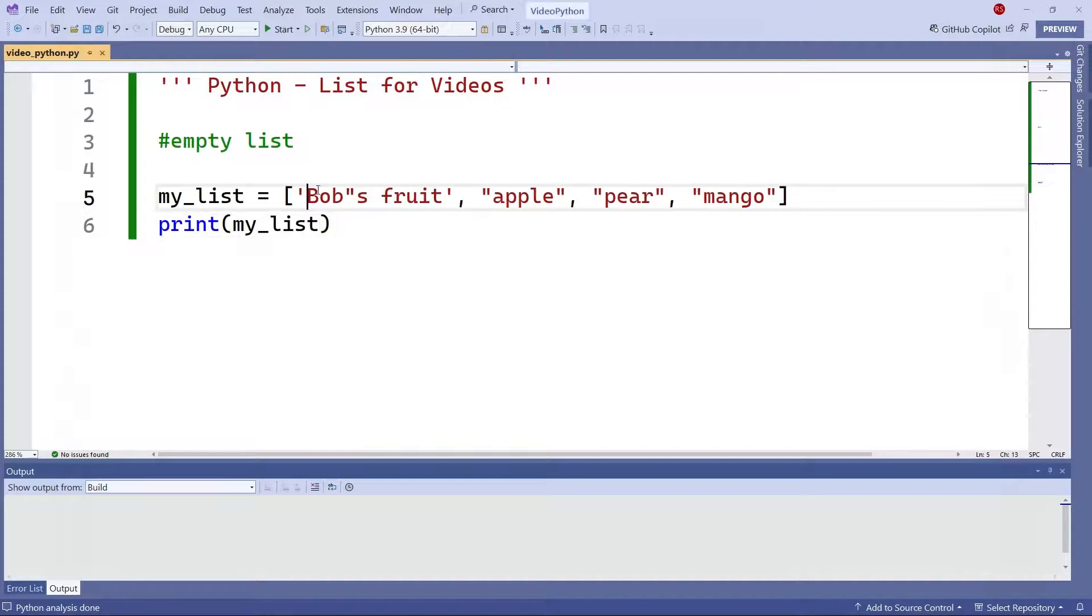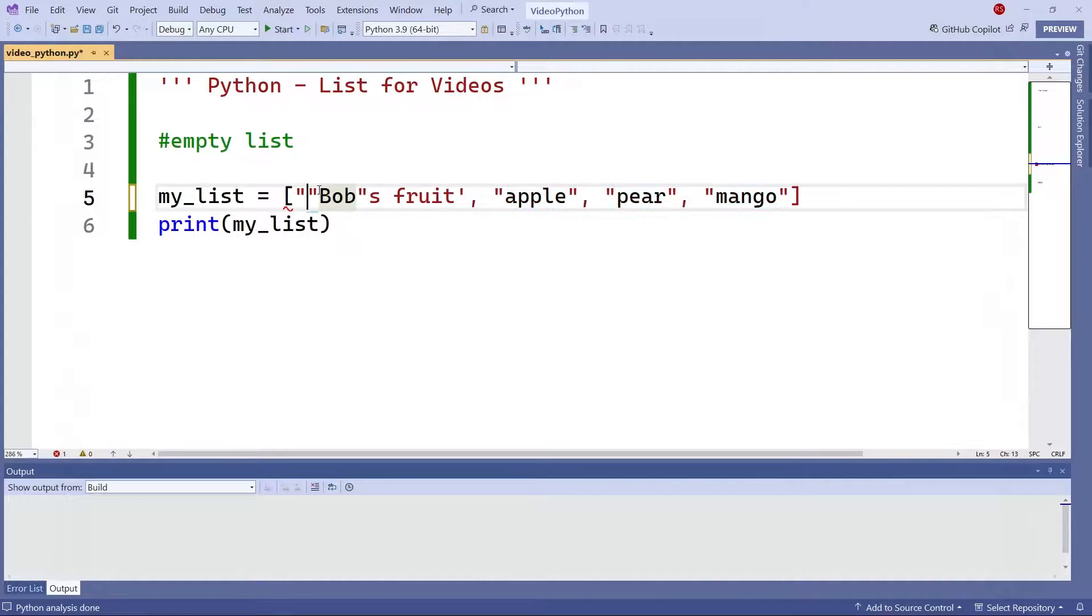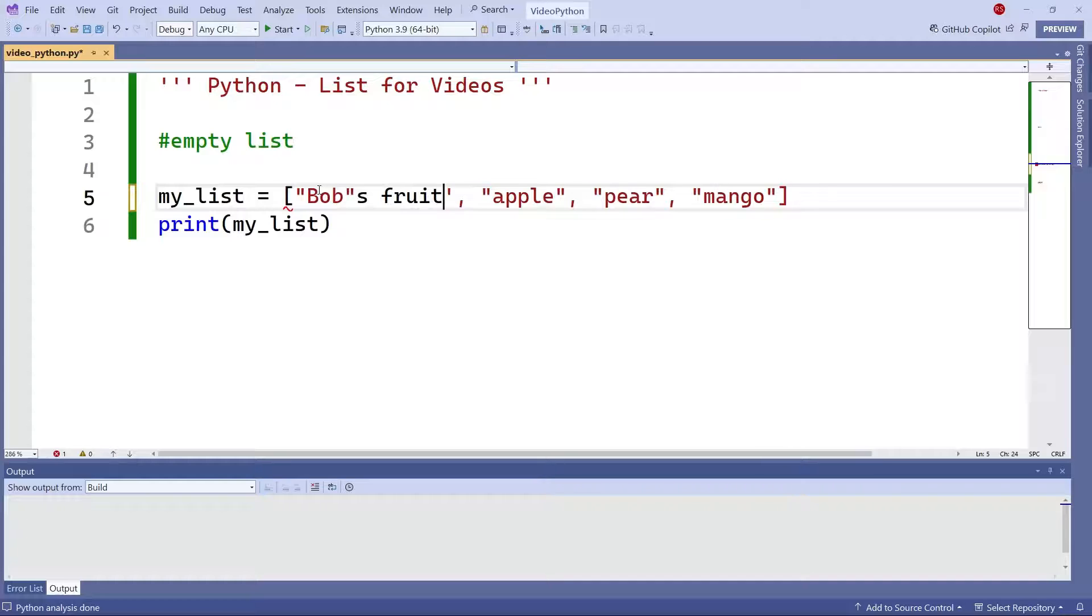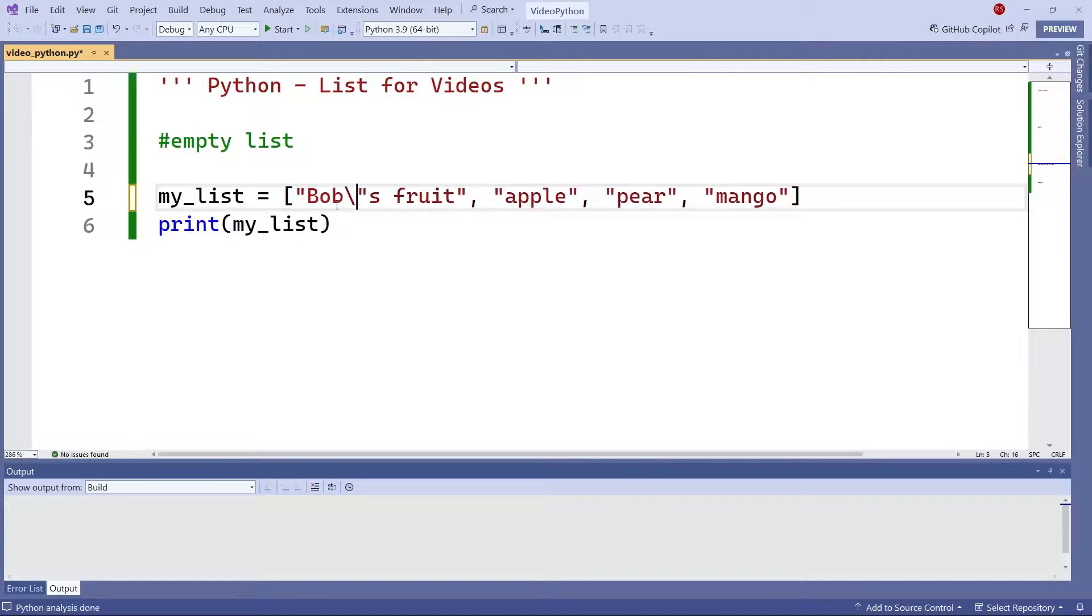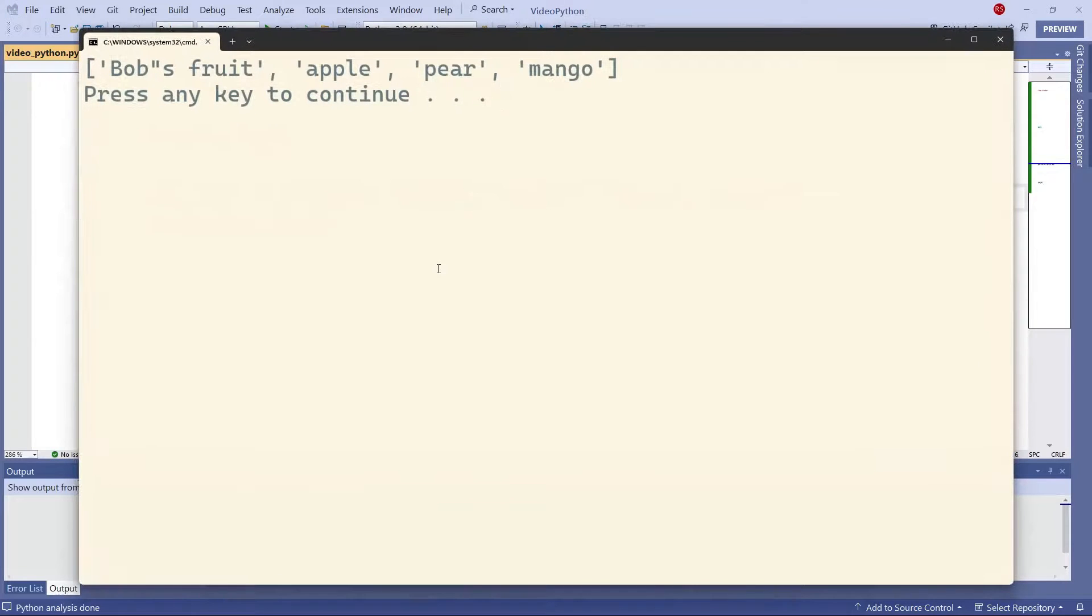Or again, you can keep your double quotes, but you have to escape that quote there. And now everything works again with the double quotes here.